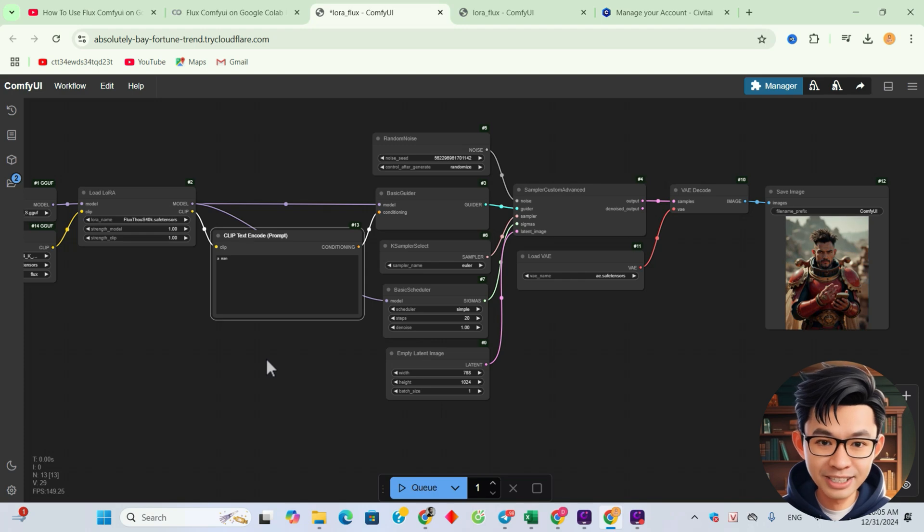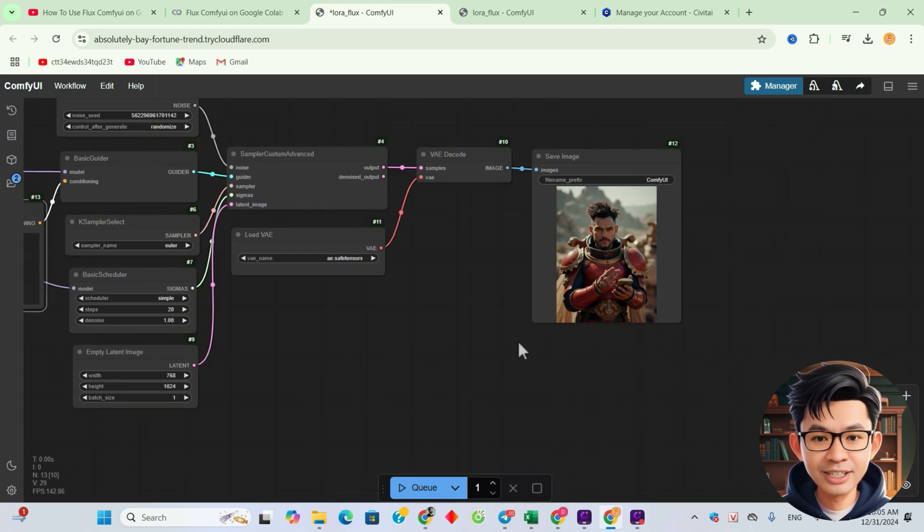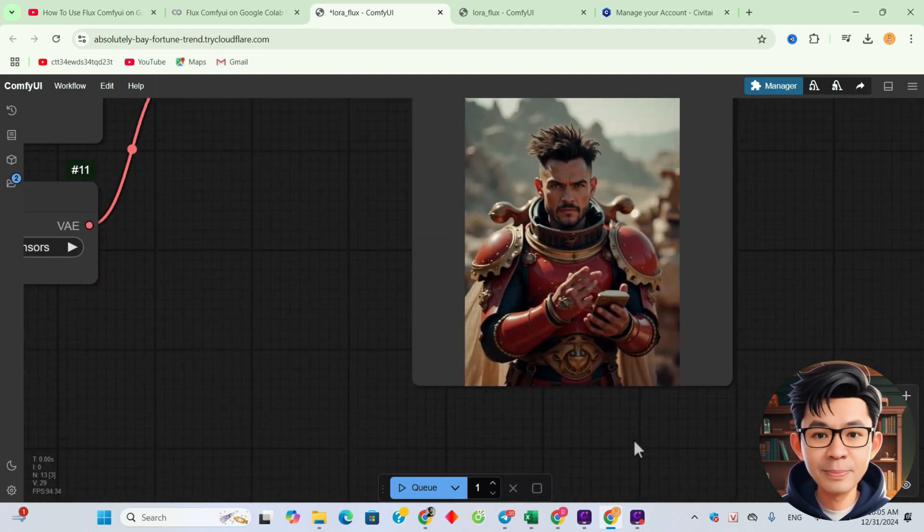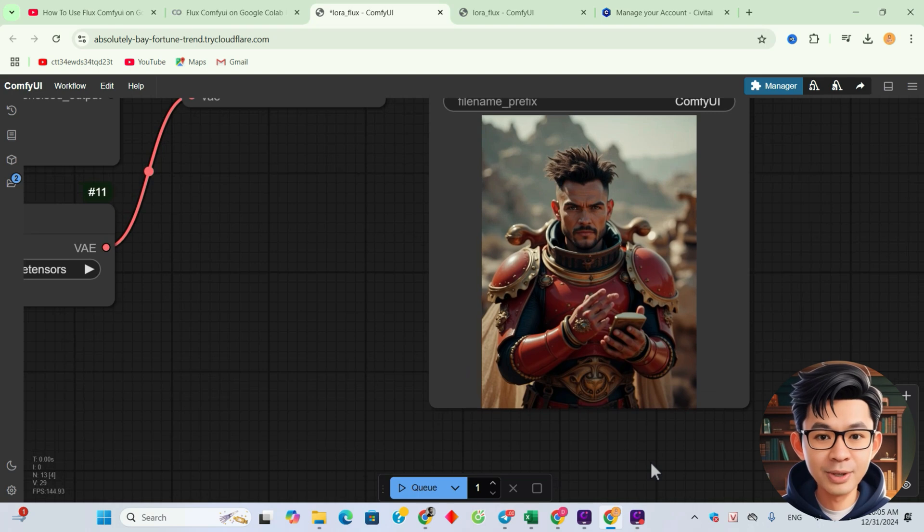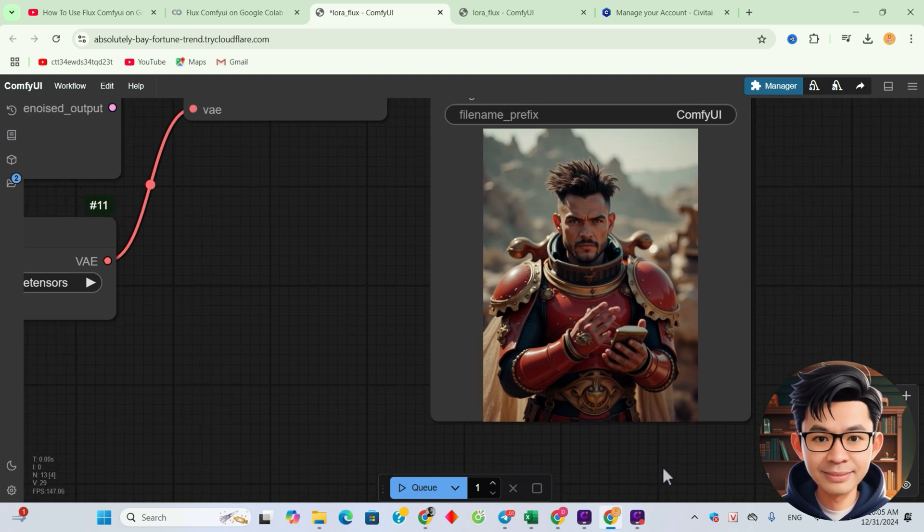Here's the result. The image has been successfully generated using the LoRa model we applied to our workflow. Looks amazing, doesn't it? That's it for today. We successfully combined LoRa with Flux in ComfyUI to create amazing images. If you found this helpful, like, comment, and subscribe for more tutorials. Thanks for watching and see you next time!